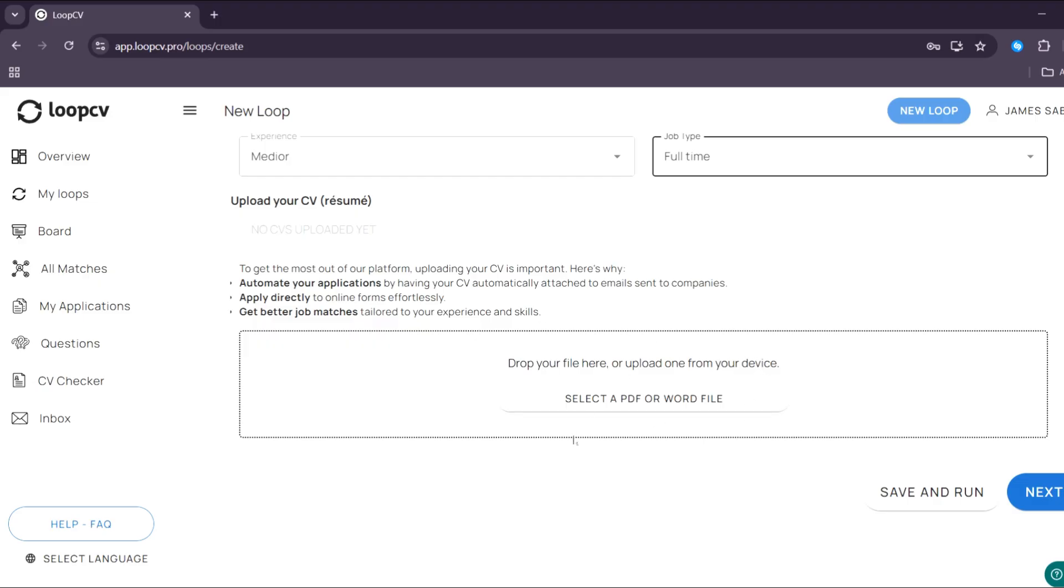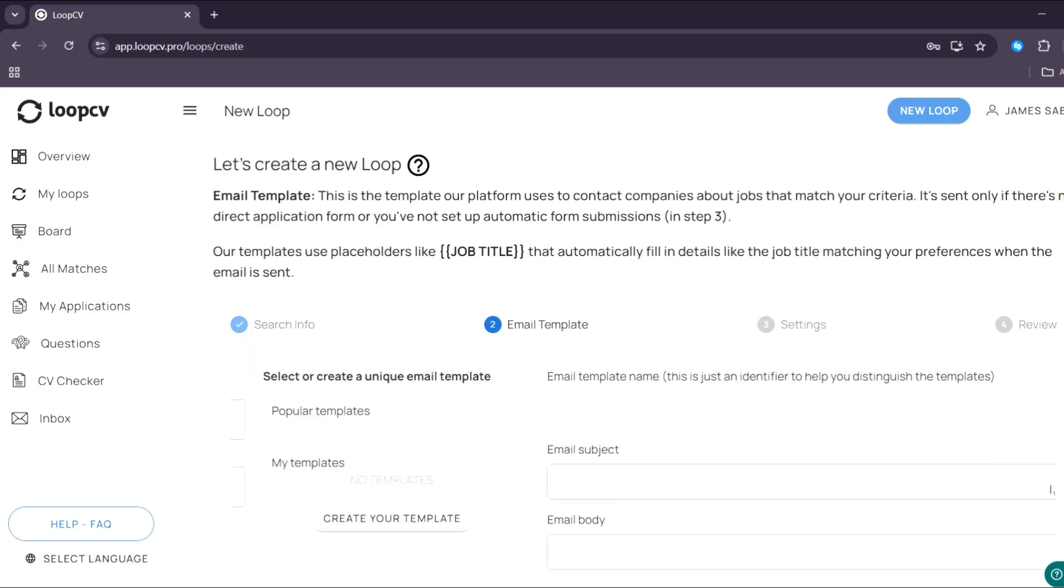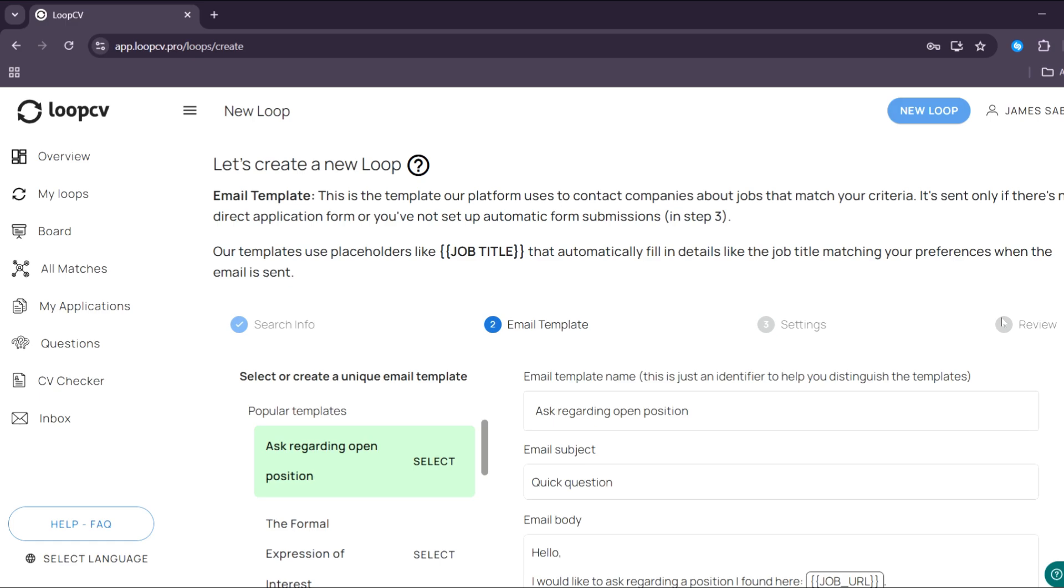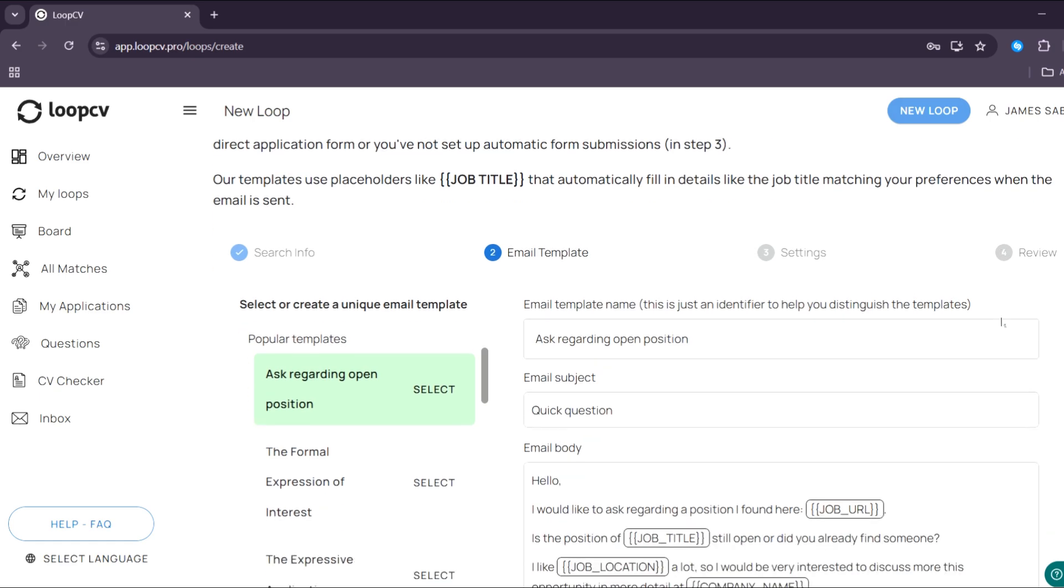And from here, under upload your CV resume, you can select your PDF or Word file on your computer files, in which it is important to upload your CV or resume. And after uploading your CV or resume, just click the next button below here to proceed.